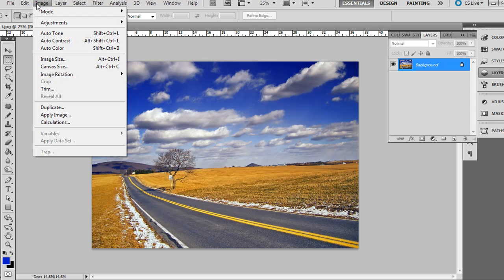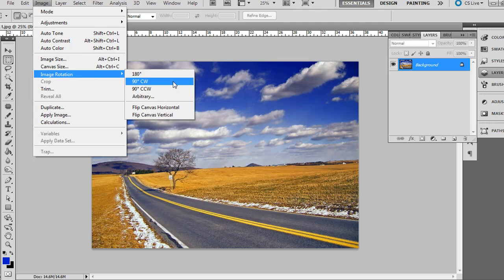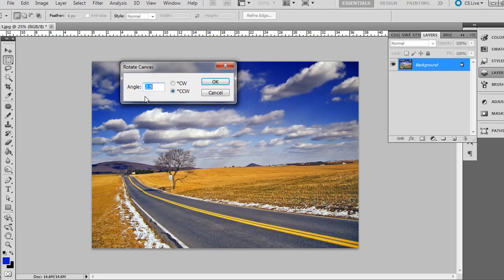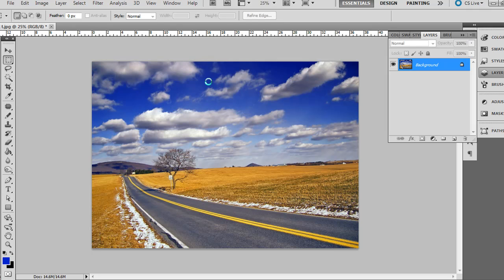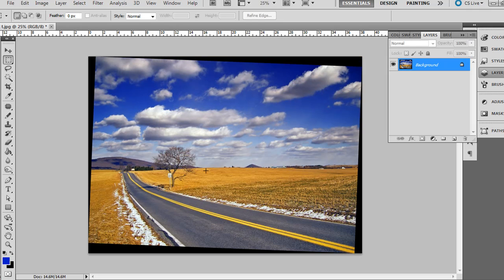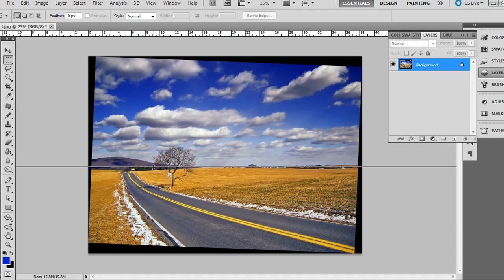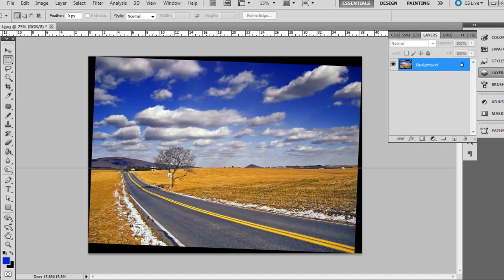If you go to Image, Image Rotation, and of course you don't want to do 90 degrees, you want to do Arbitrary. We need to go clockwise, and if we just guessed, maybe 2.25 and then okay. It's pretty close, but if I pull down you can see it's a little bit off still.